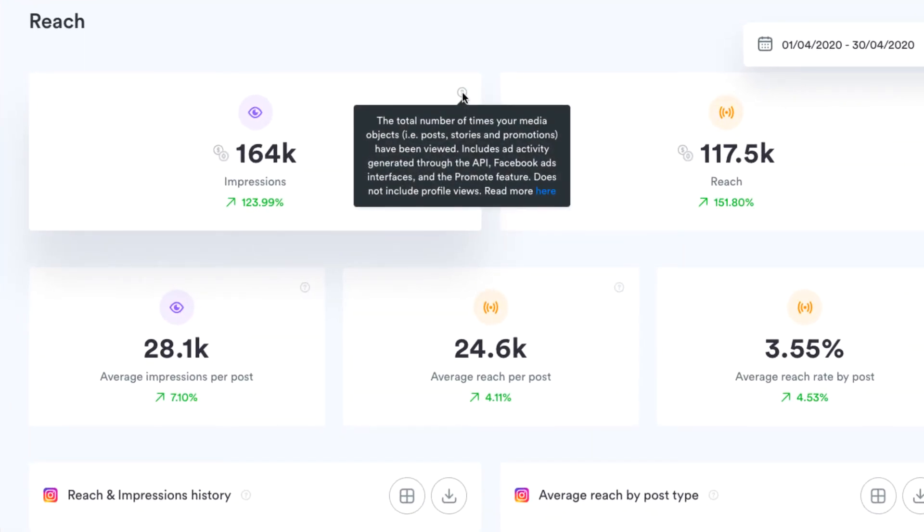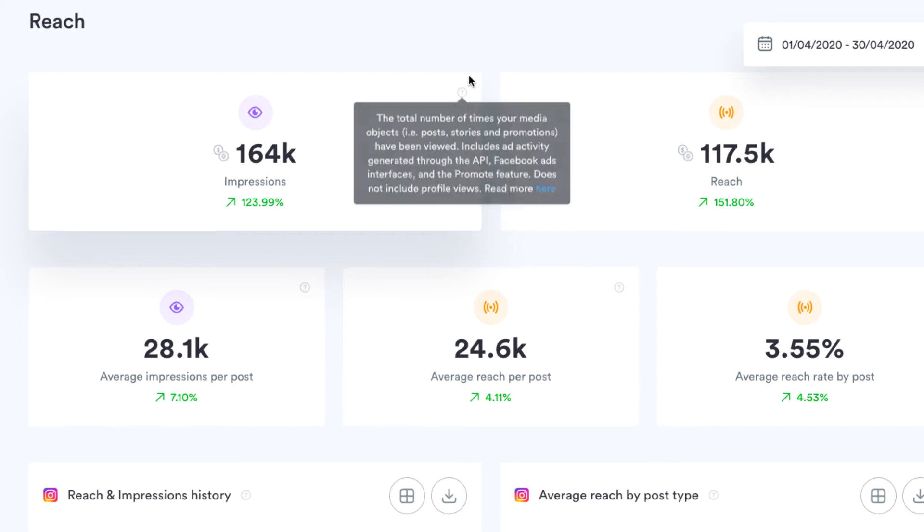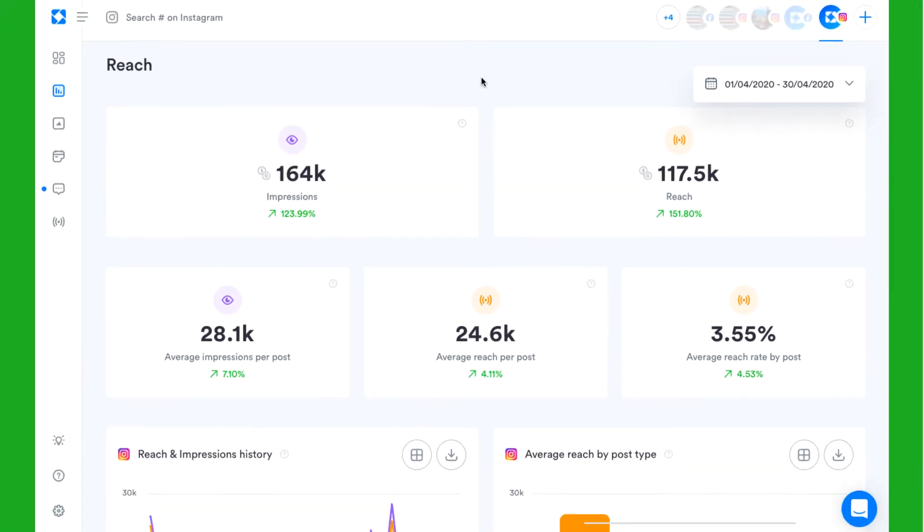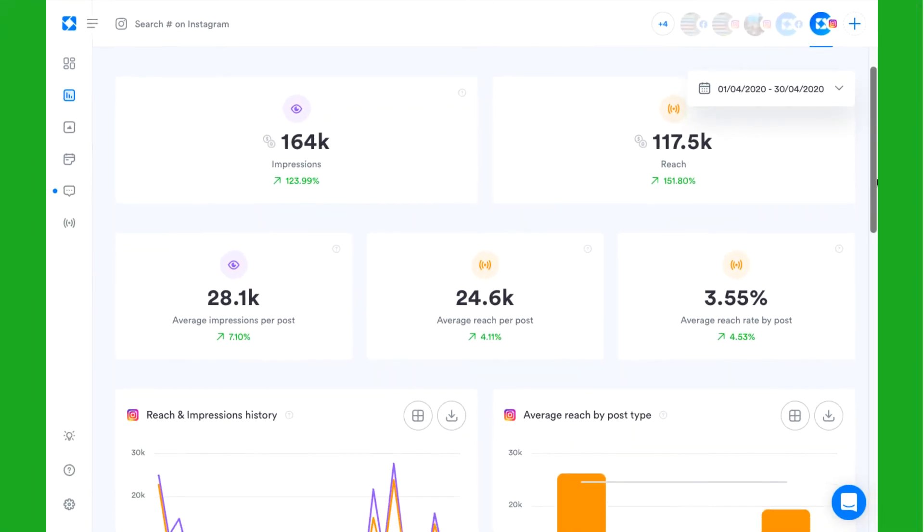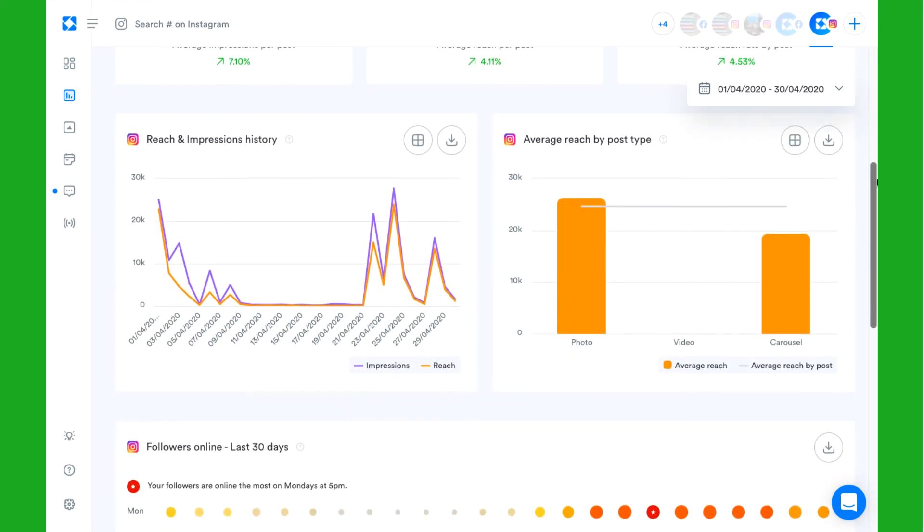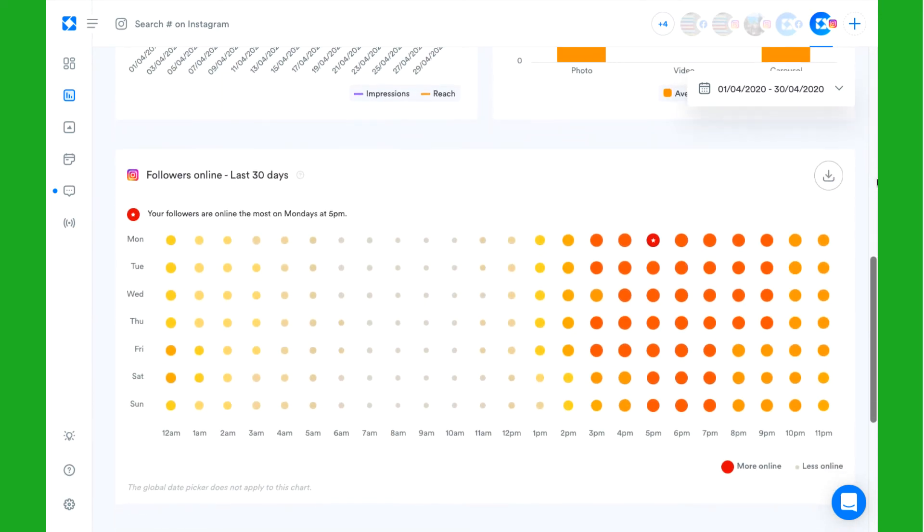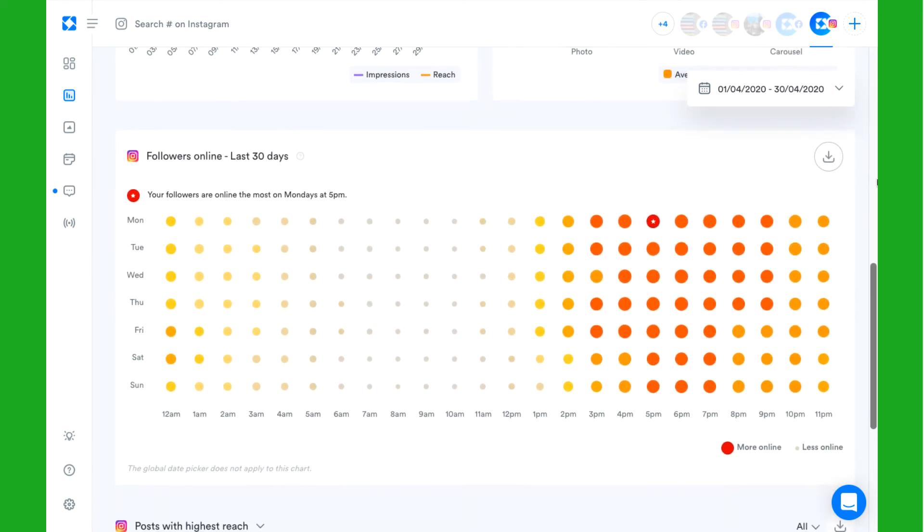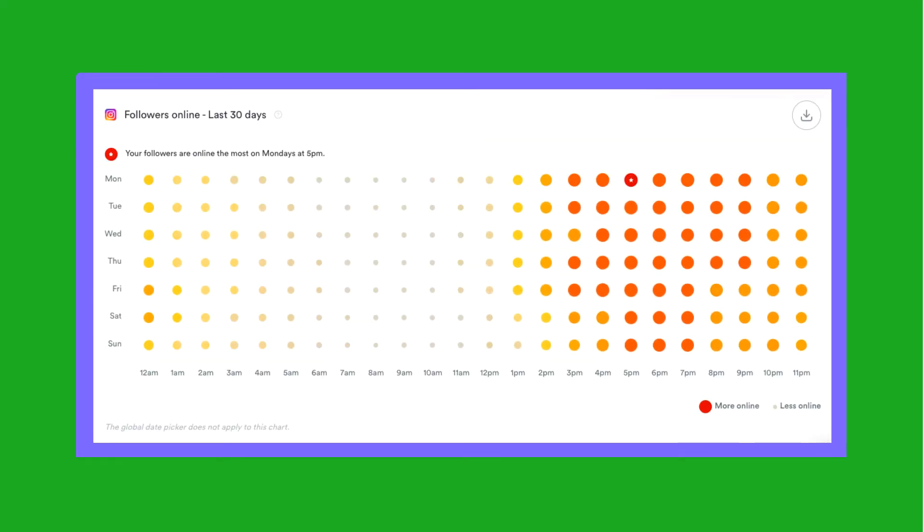If you want to improve the chances of your own followers seeing and interacting with your content, keep an eye on the followers online chart to see the peak times when your followers are online.